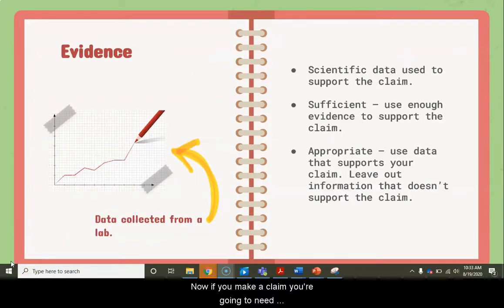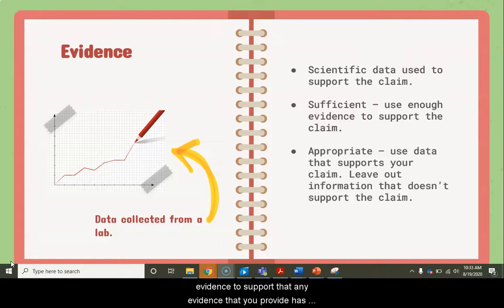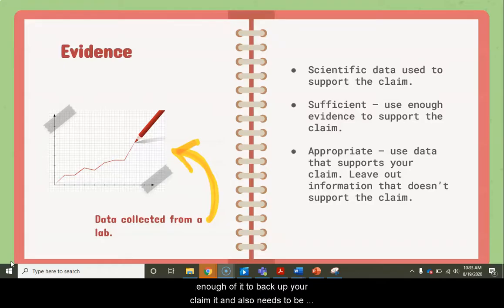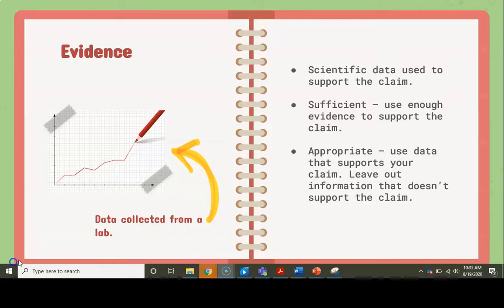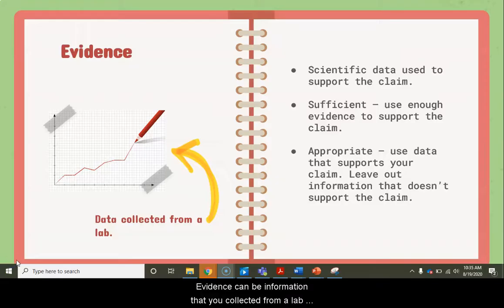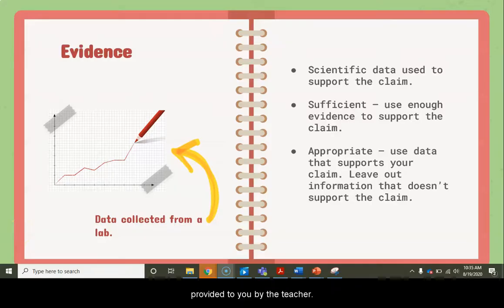If you make a claim, you're going to need evidence to support that. Any evidence that you provide has to be sufficient — that means there has to be enough of it to back up your claim. It also needs to be appropriate in that it supports your claim. You don't want to include evidence that doesn't back up your claim. Evidence can be information collected from a lab, or information you find online, or data provided to you by the teacher.